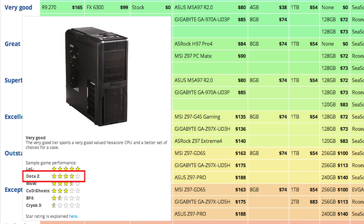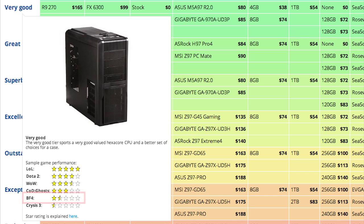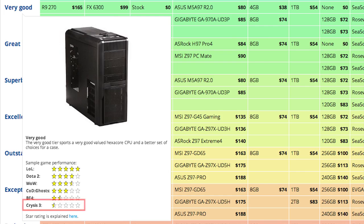Dota 2 will run great at 1440p resolution, while World of Warcraft and Call of Duty Ghosts will run at 60 frames per second at 1080p. Battlefield 4 will dip in frame rates at 1080p, and Crysis 3 would likely have performance problems running the game at even 900p resolution.